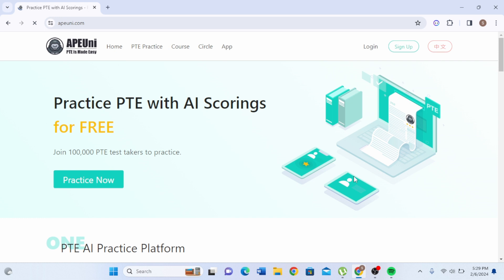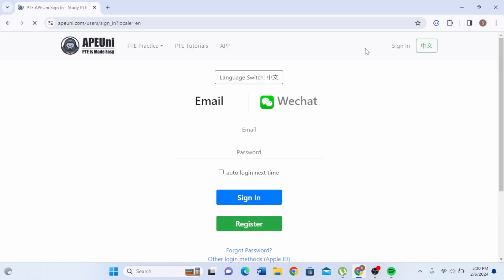You can see we just landed on the Apuni official home page. In the top right corner there's a login option — click on that. In order to log in, you are required to enter your email and your password.